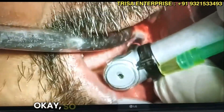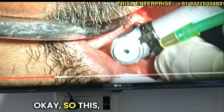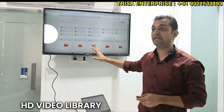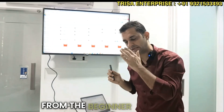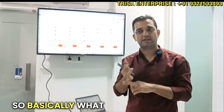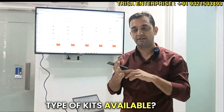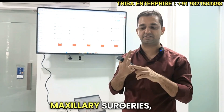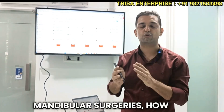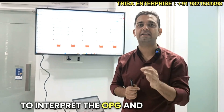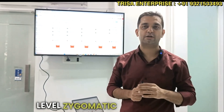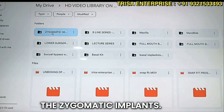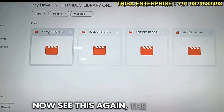The entire HD video library covers from the beginner level: the different types of kits available such as CI implants and DSI implants, maxillary surgeries, mandibular surgeries, how to interpret the OPG, and at the top level, zygomatic implants.